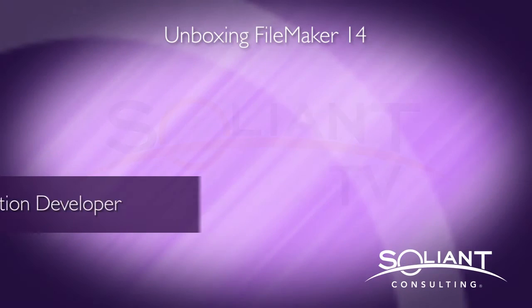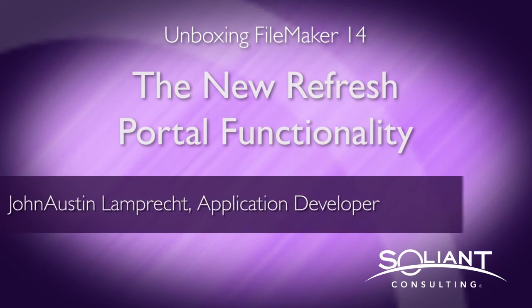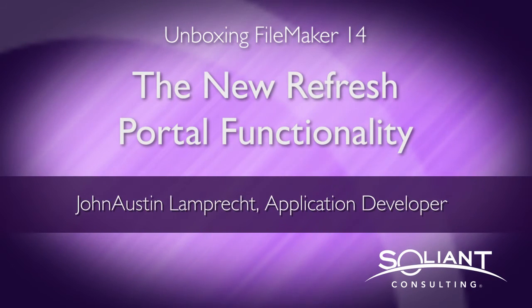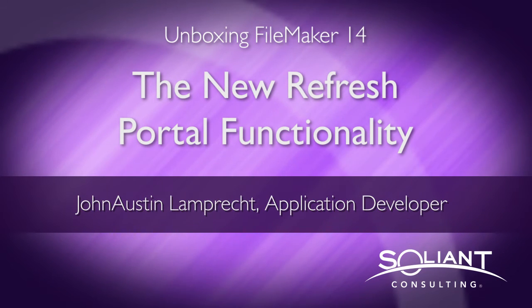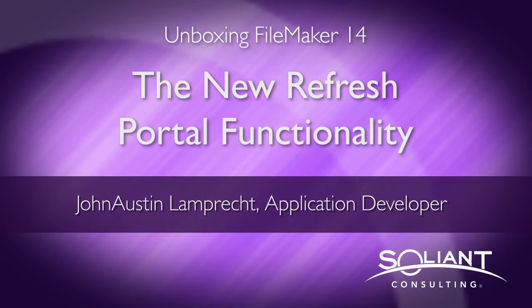Welcome to Soliant TV's unboxing FileMaker 14. I'm John Austin Lamprecht and in this video I'll be showing the new refresh portal functionality in FileMaker 14.